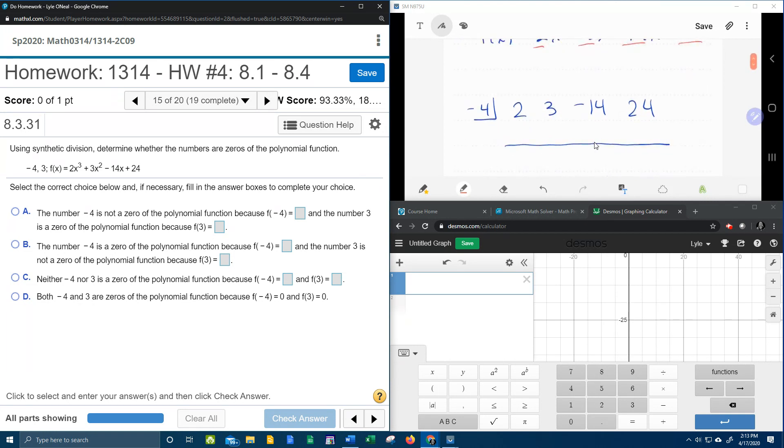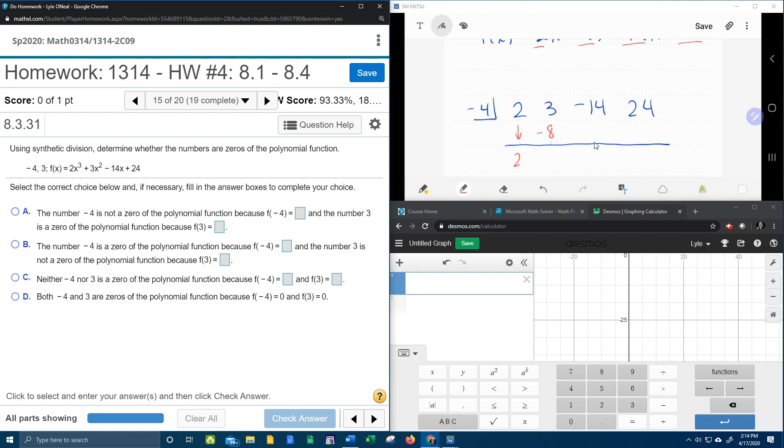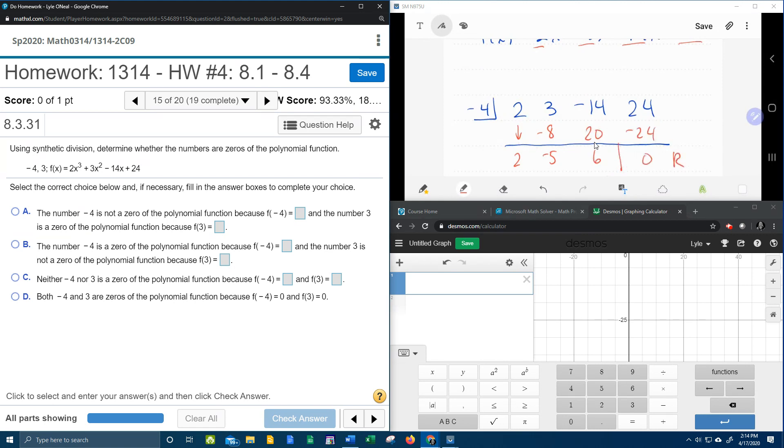And we're going to check negative 4 first. So remember the first step in synthetic division is the two drops down, and then you multiply. Negative 4 times 2 is negative 8. And then add them up. Negative 8 plus 3 is negative 5. And then multiply, and then add, and then multiply, and then add. And so negative 4 is a zero because it got a zero remainder.